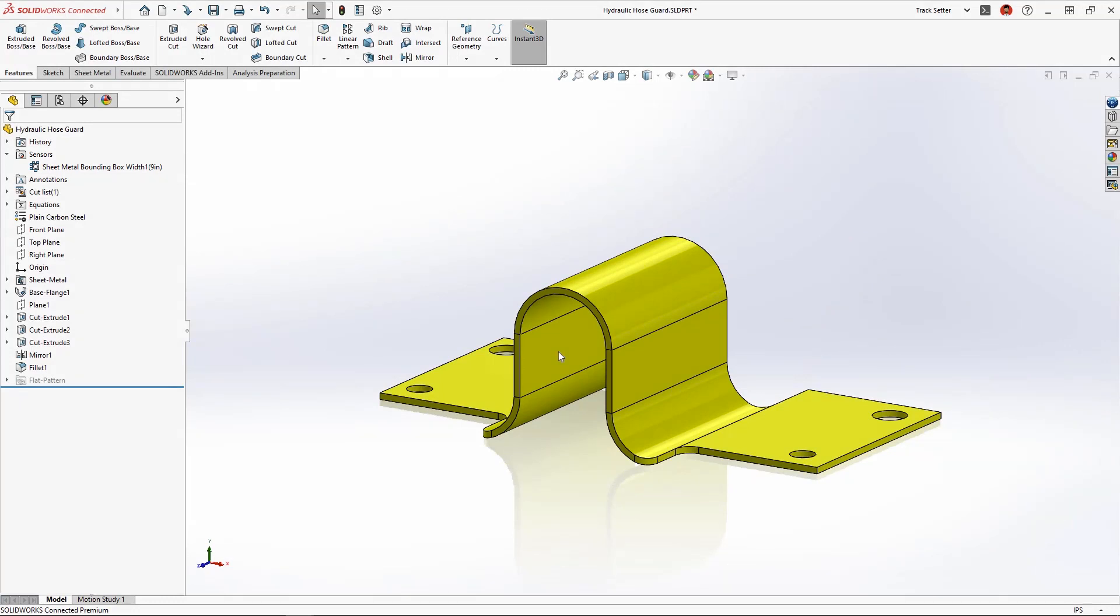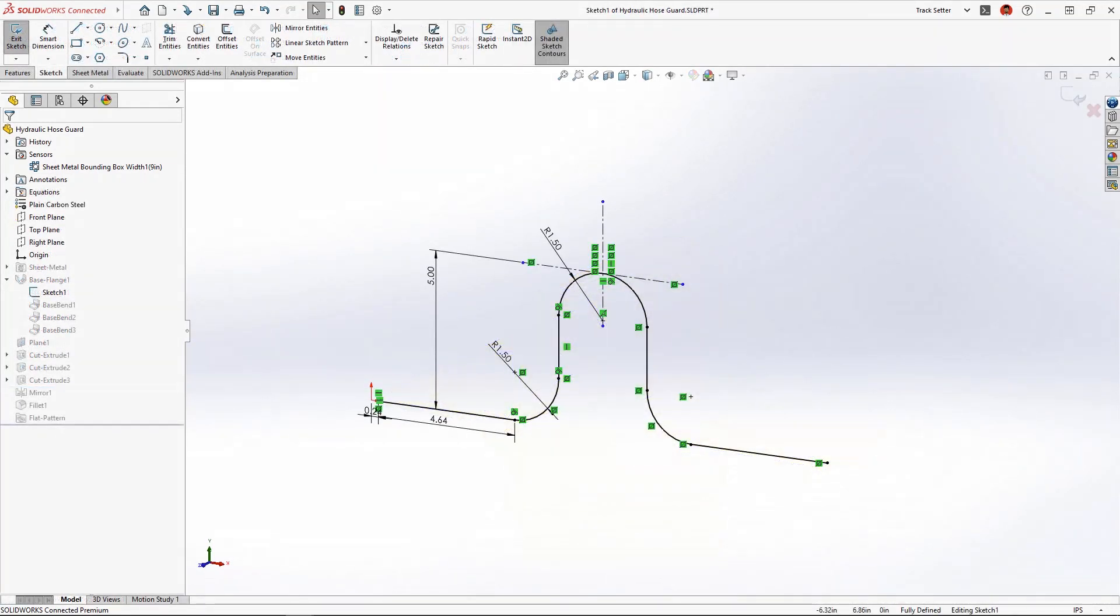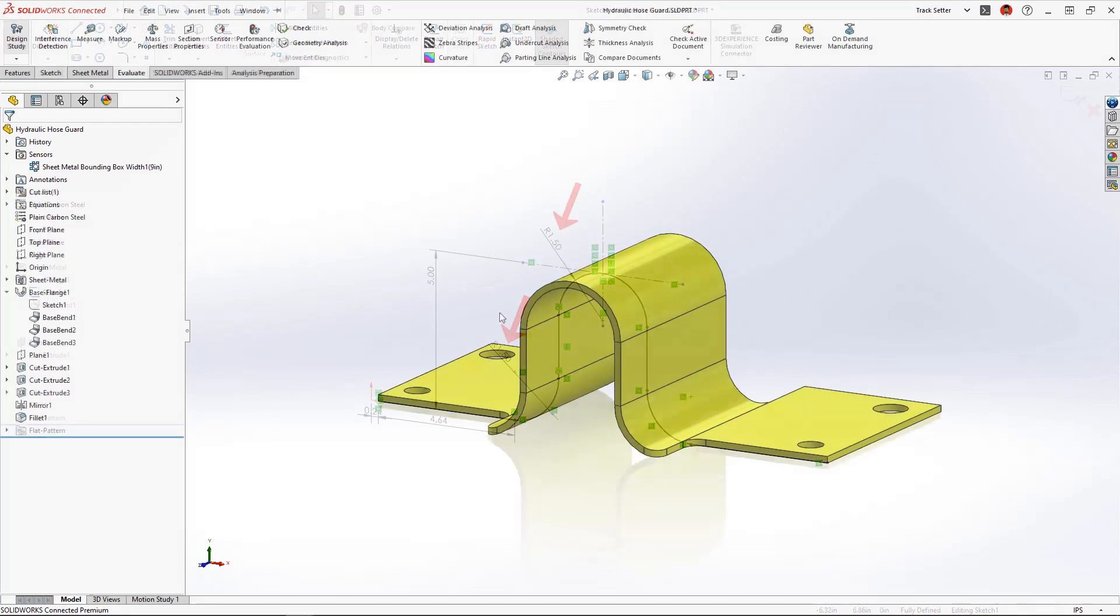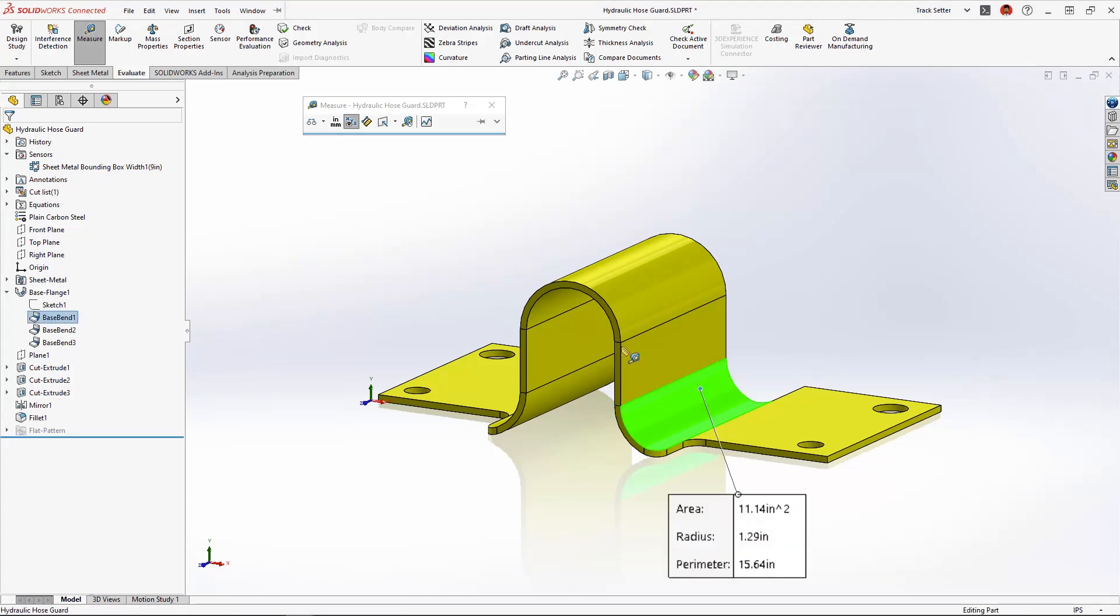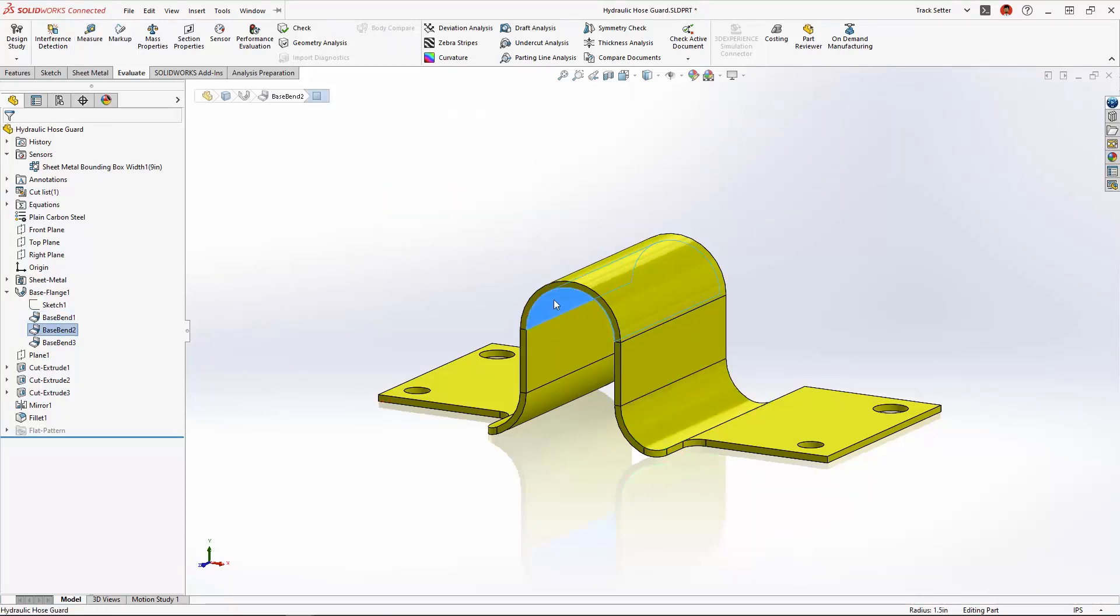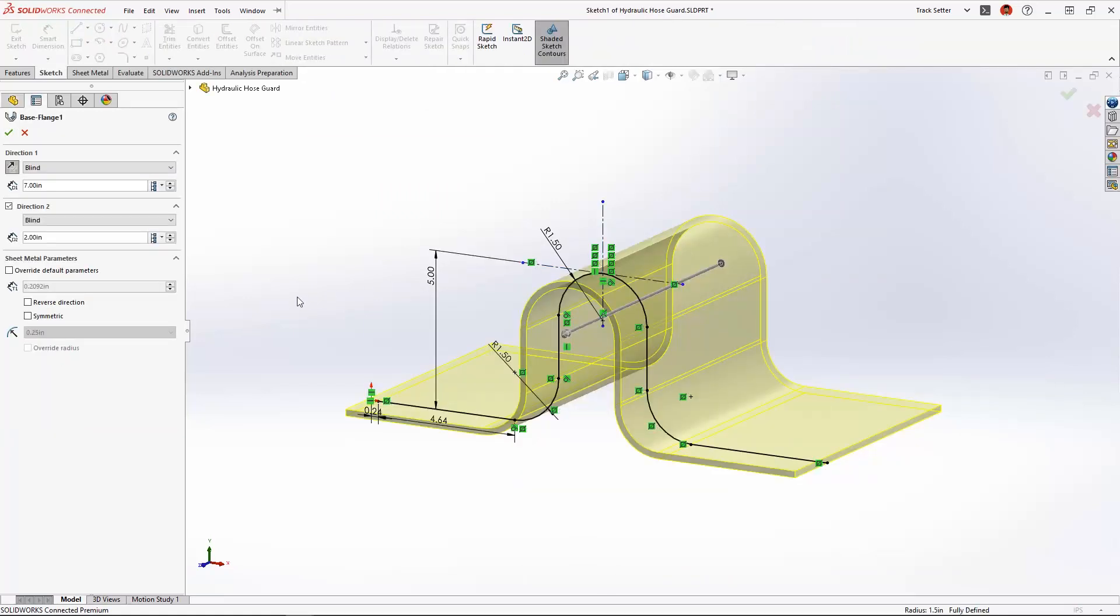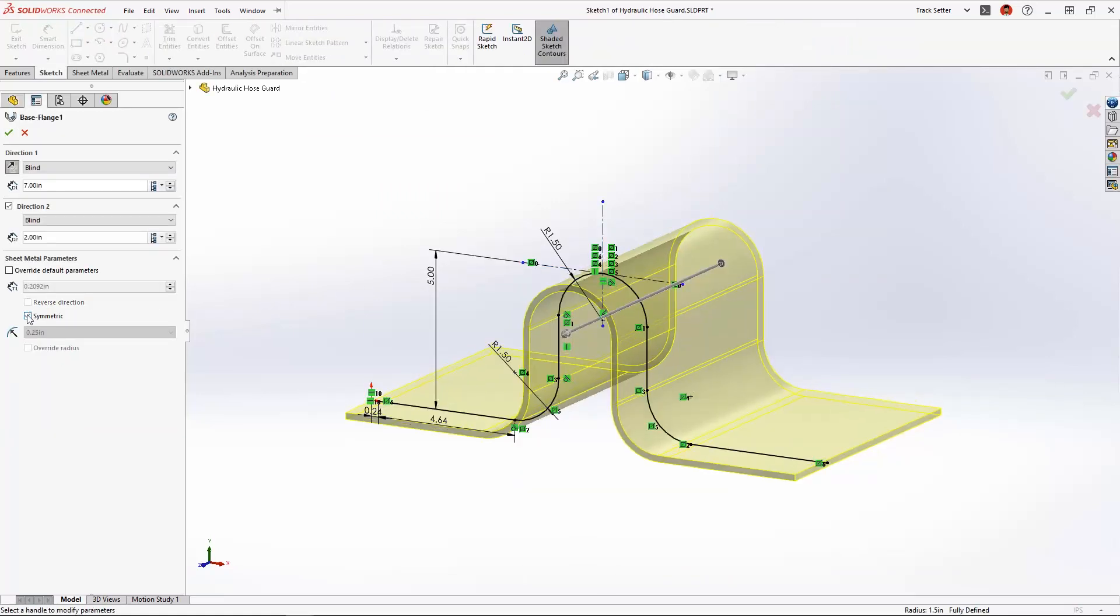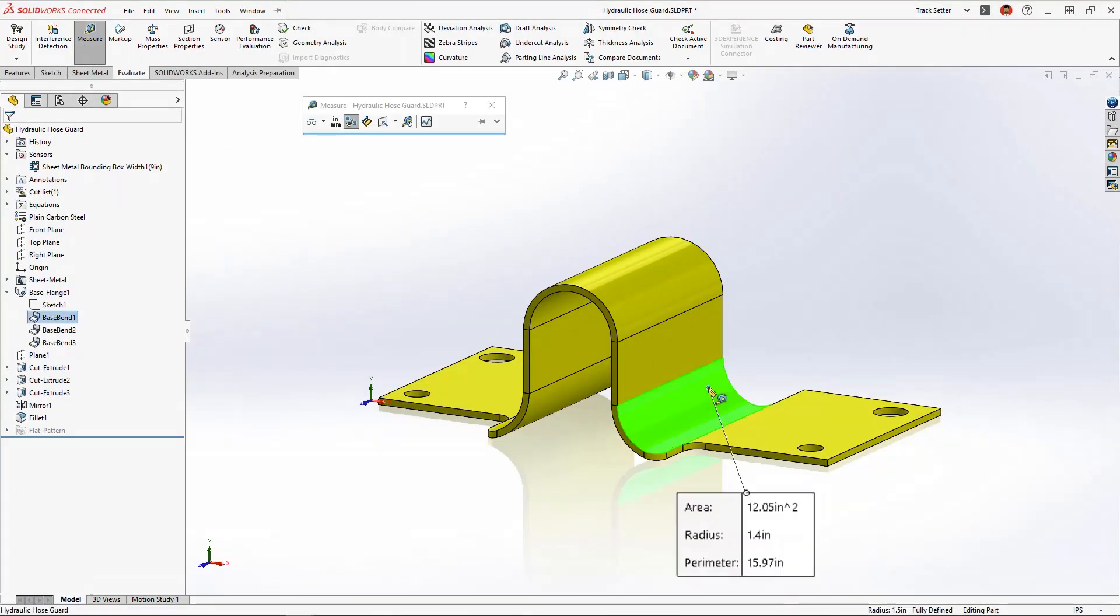When this part was originally created a sketch was used to create the initial base flange where all bends were dimensioned equal. But when accounting for material thickness it results in different radii for the inside and outside corners and that's a problem for manufacturing since this requires additional machine setup. Now in SolidWorks 2023 we can choose the new symmetrical option which will ensure an identical inside and outside resultant bend radius.